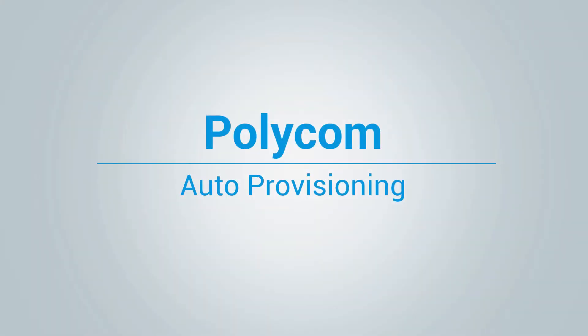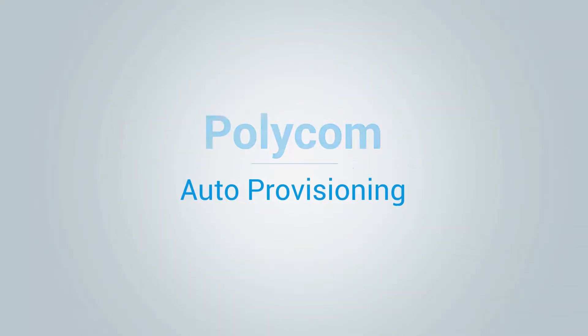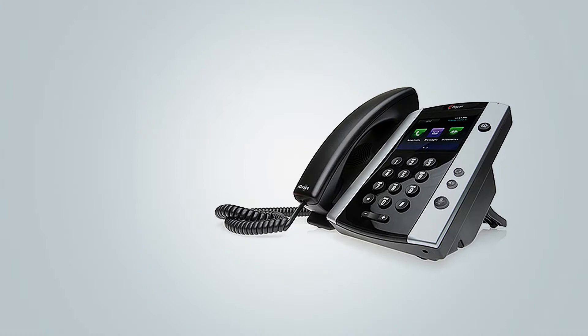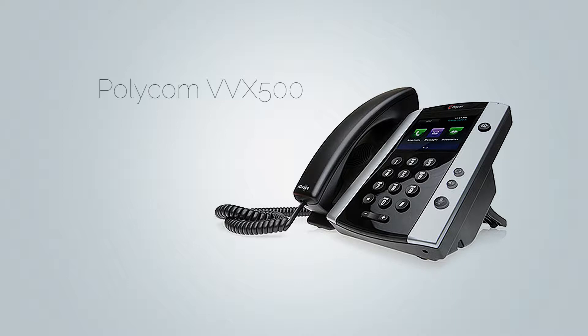Hi and welcome to how to auto provision Polycom phone video tutorial. In this video we will use Polycom VVX500 to demonstrate the auto provisioning. However, the same procedure can be used for other Polycom phones as it is very similar.